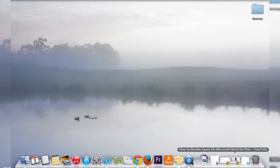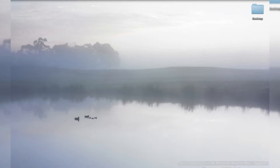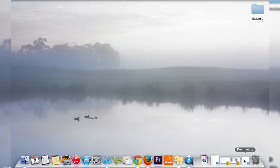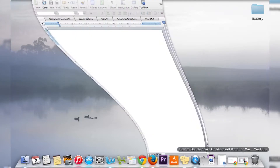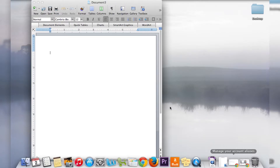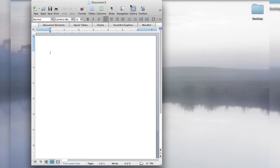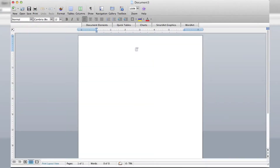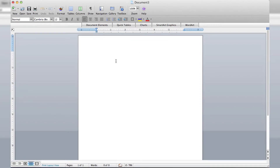So the first thing we are going to do today is open up a new document in Microsoft Word. We're typing, writing a letter: 'Dear whoever, I want to talk to you about things.'